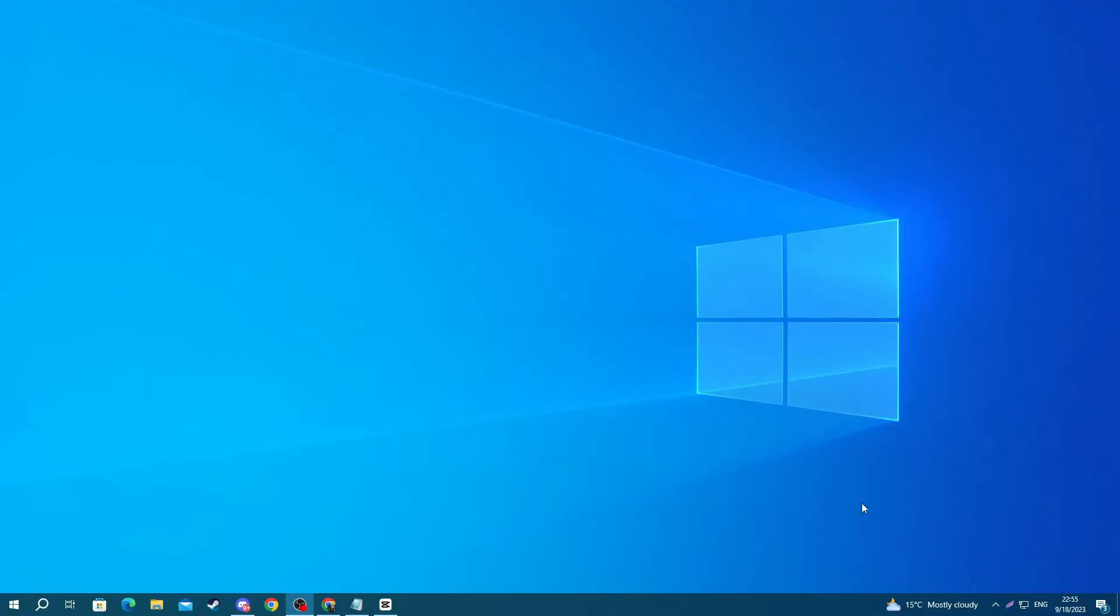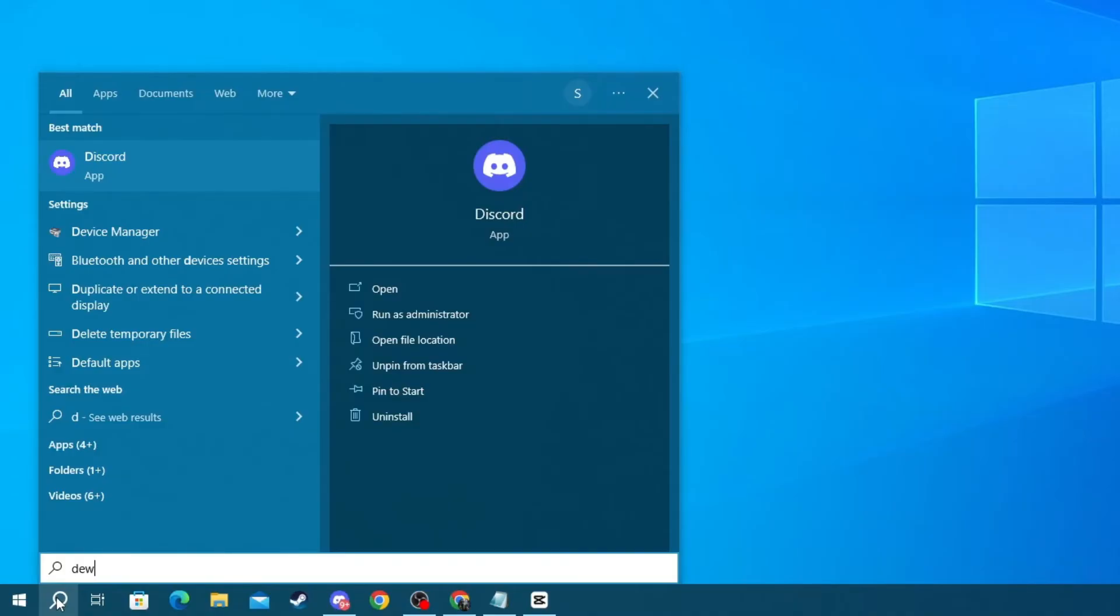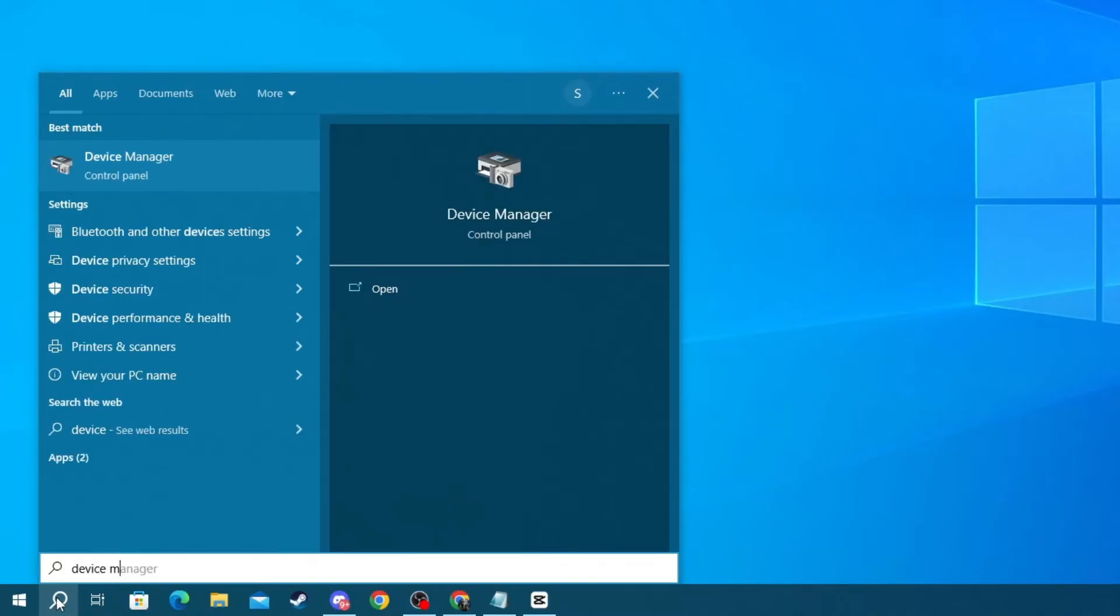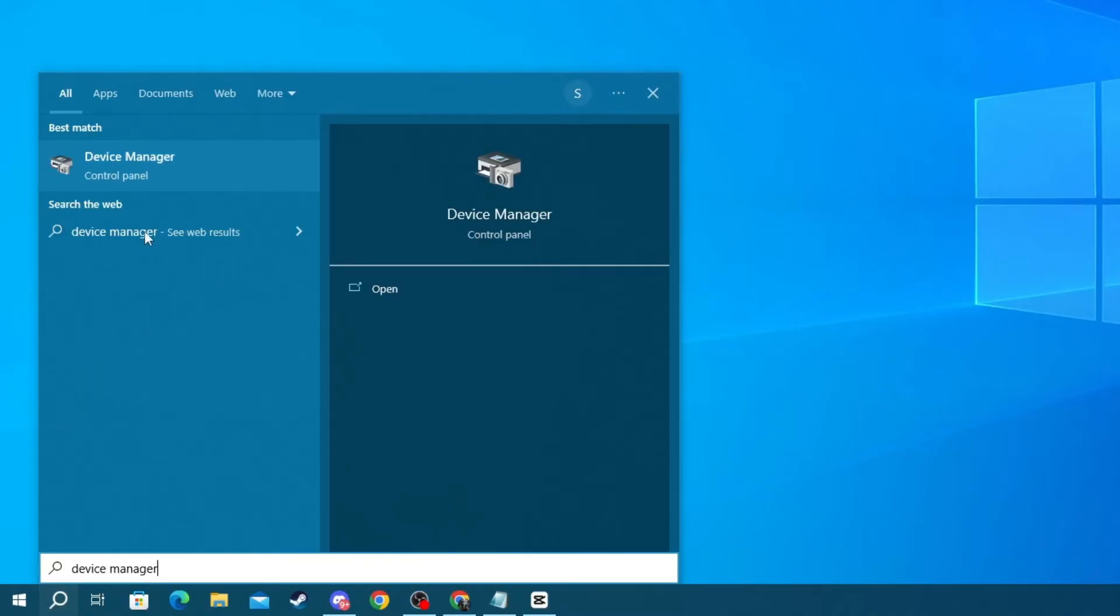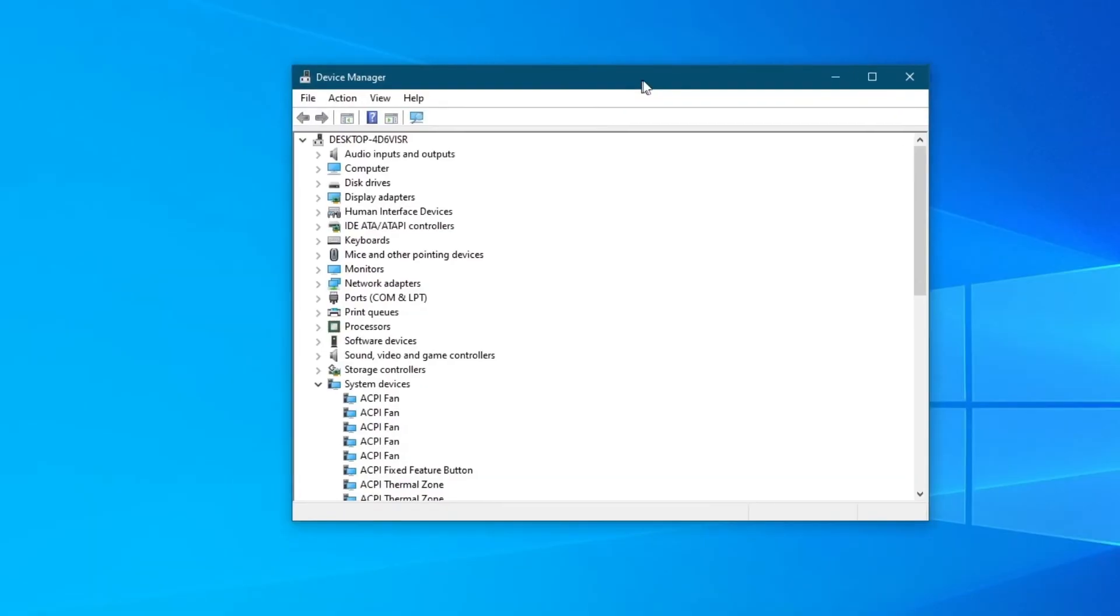For this method, we will be updating the drivers. There might be something malfunctioning with your current ones. To do that, go to the bottom left of your screen and press the Search button, and in here, write Device Manager. Then, open up the application at the top.